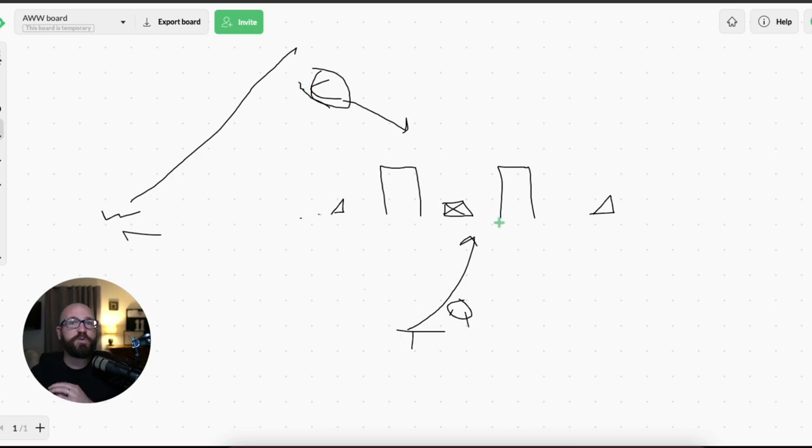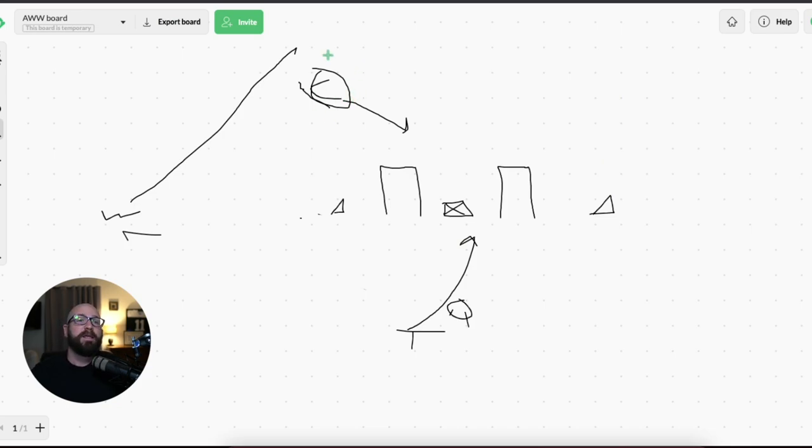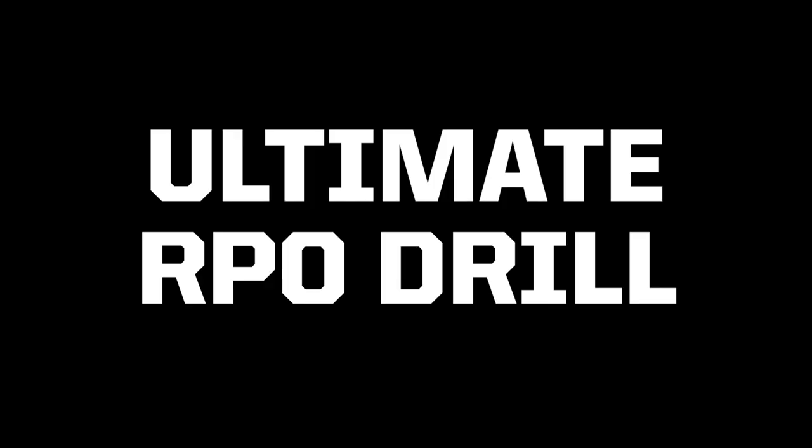You just do this over and over again because the read is the linebacker now. You can't put this in and you can't just go, okay, quarterback, this is the read and then never drill it because your quarterback won't be successful and he'll make mistakes in the game. If you plan this way, where you have this guy reading the linebacker over and over again, you will get the reps you need to be successful in the game.